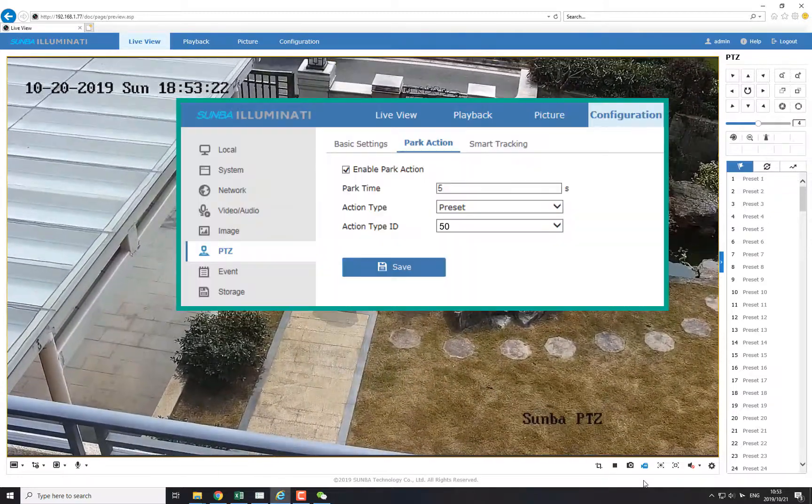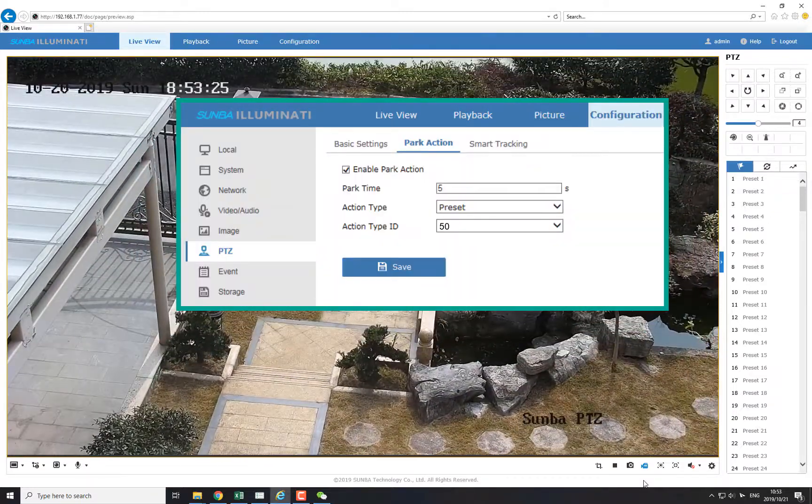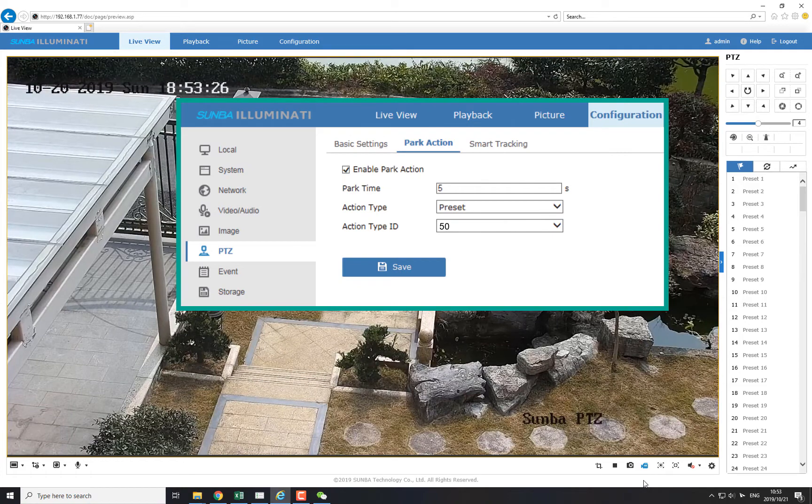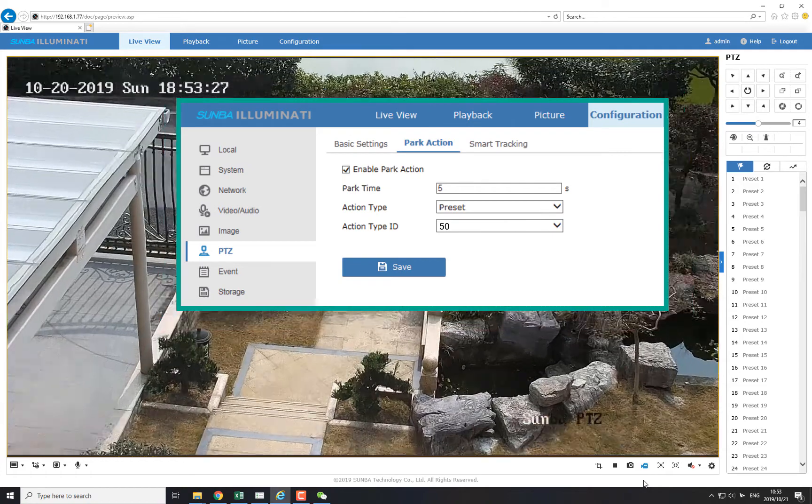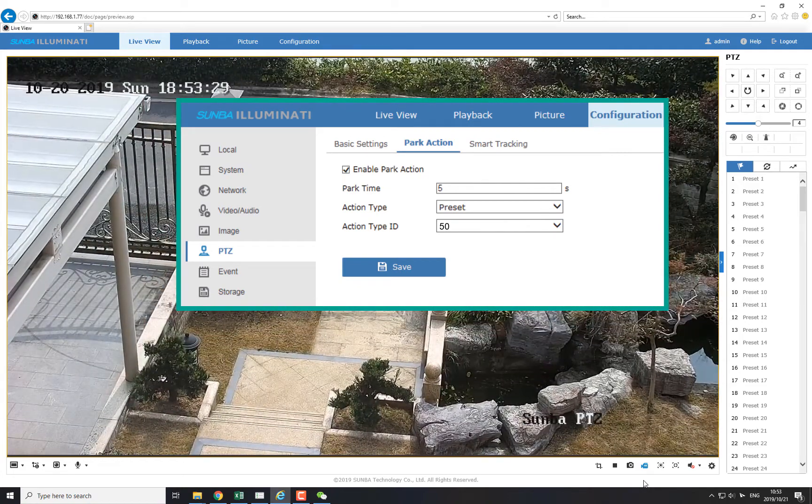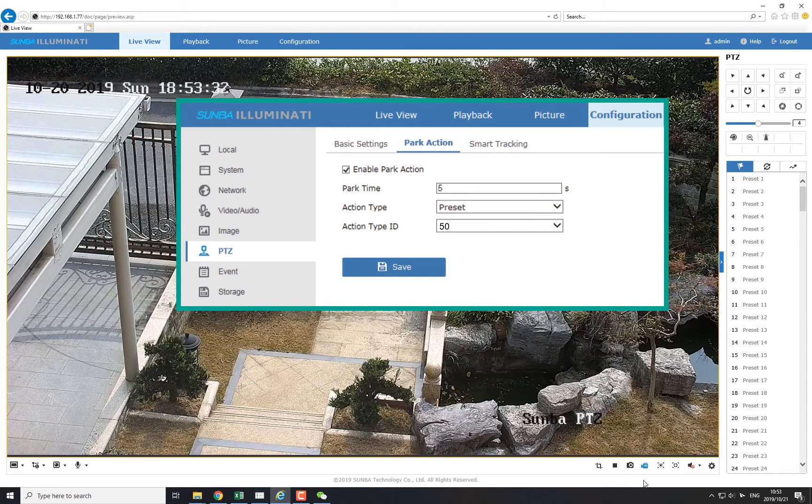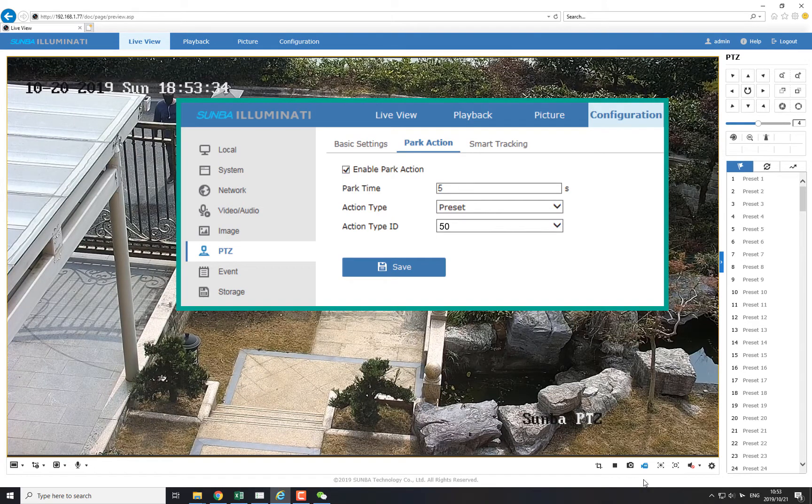At the end of setup, don't forget to add preset 50 into park actions. This is necessary because it ensures that the camera always returns to the intrusion tracking mode after a set amount of time.